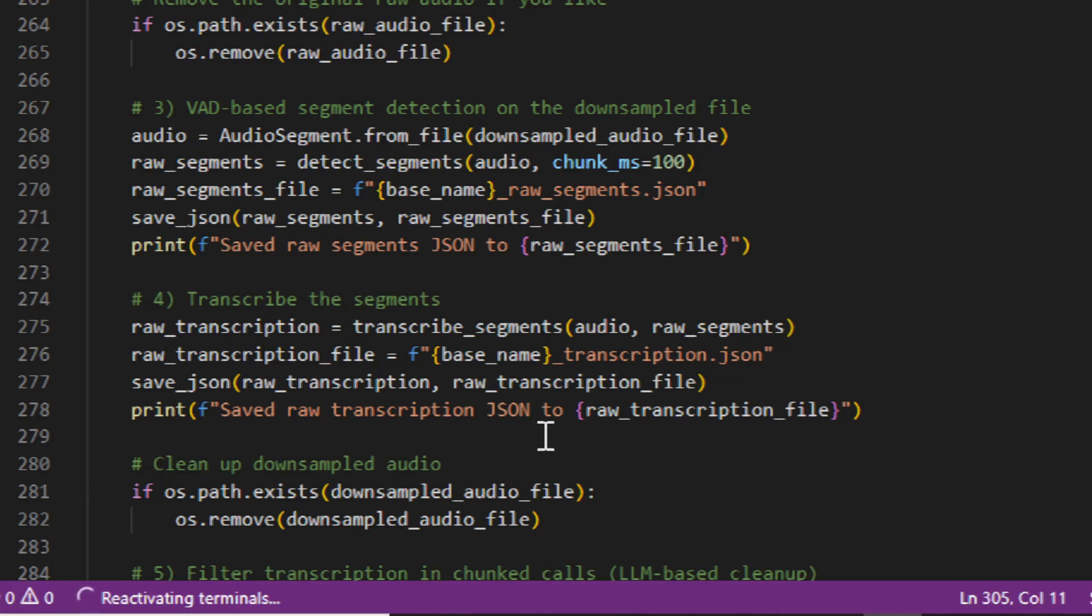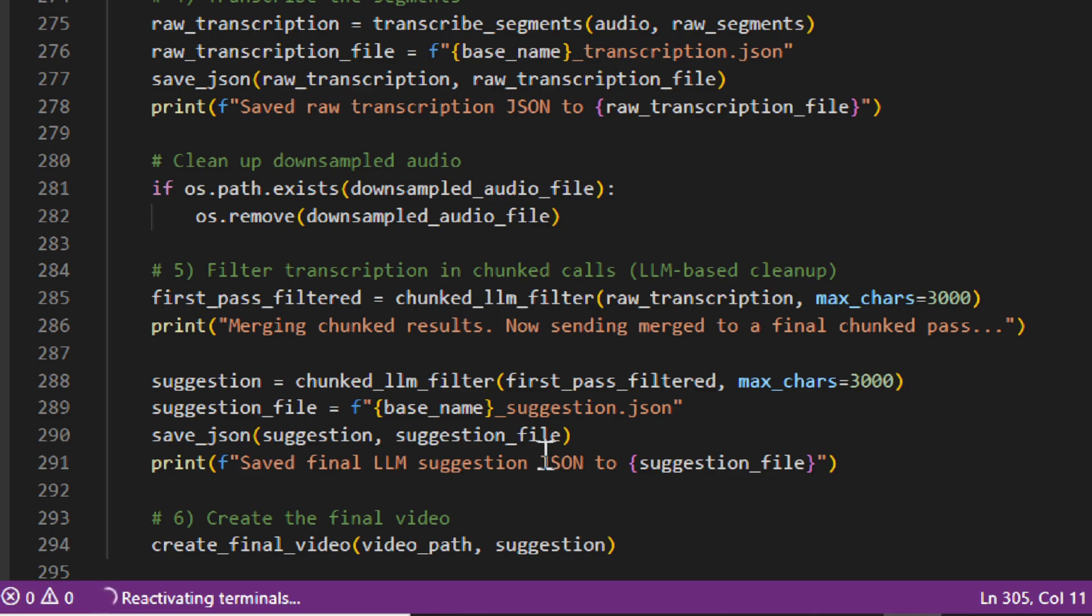Step four is we transcribe that audio. And we're using OpenAI's Whisper. We send all that audio through and we get a transcription of text. Then we chunk that large transcription, because it could be a very large JSON file with lots of text, we chunk it into 3000 character chunks. That makes it easier for the LLM to edit the text.